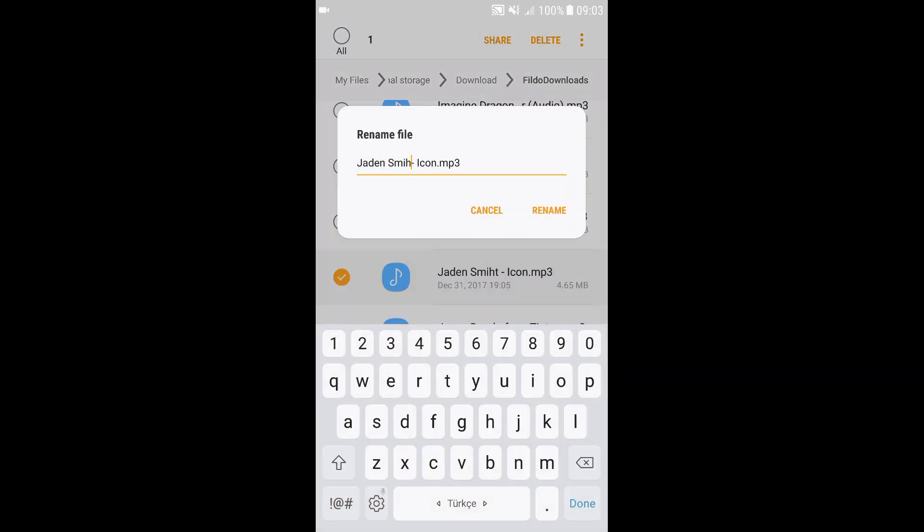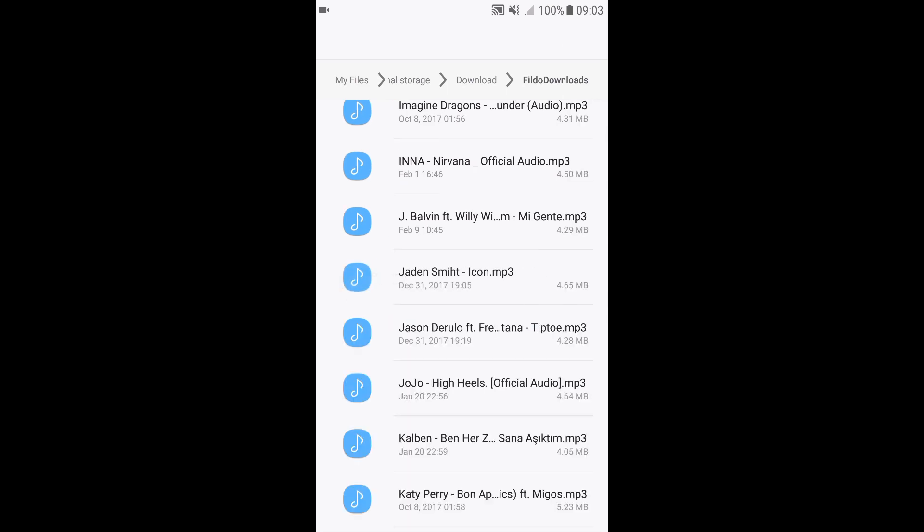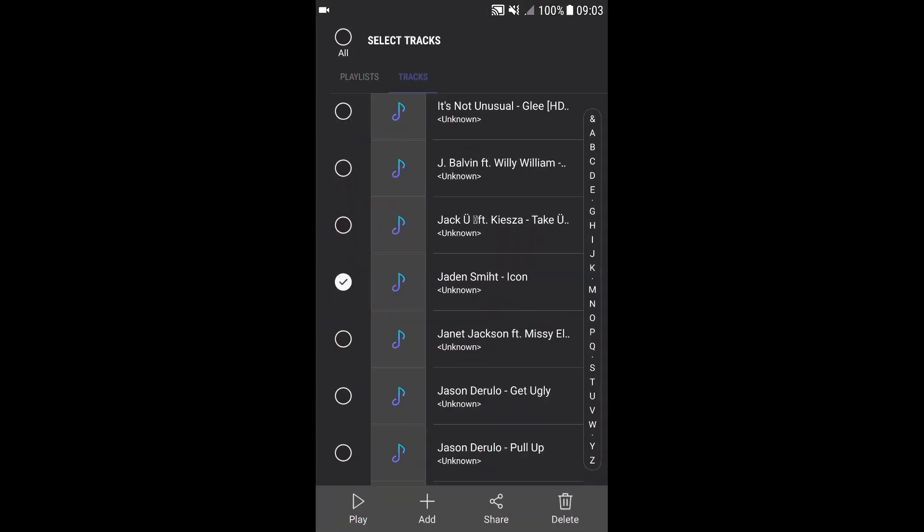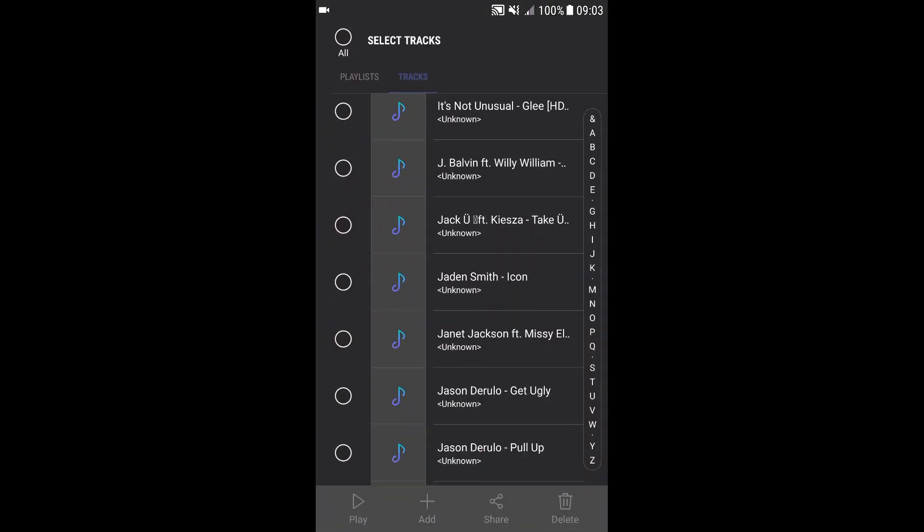Now we're going to change it and spell it correctly this time. Click on Rename when you're done, and then go back to your songs. And as you can see, Smith is now spelled correctly.